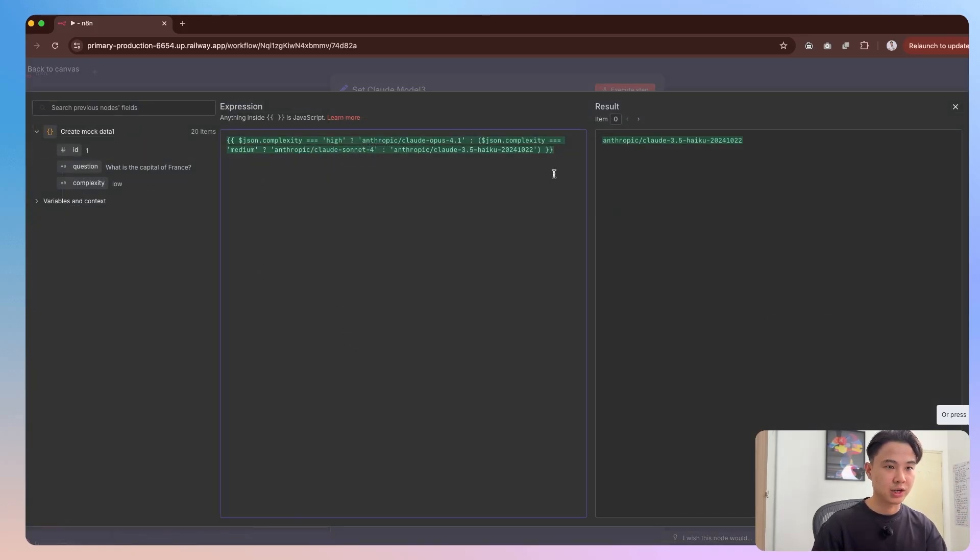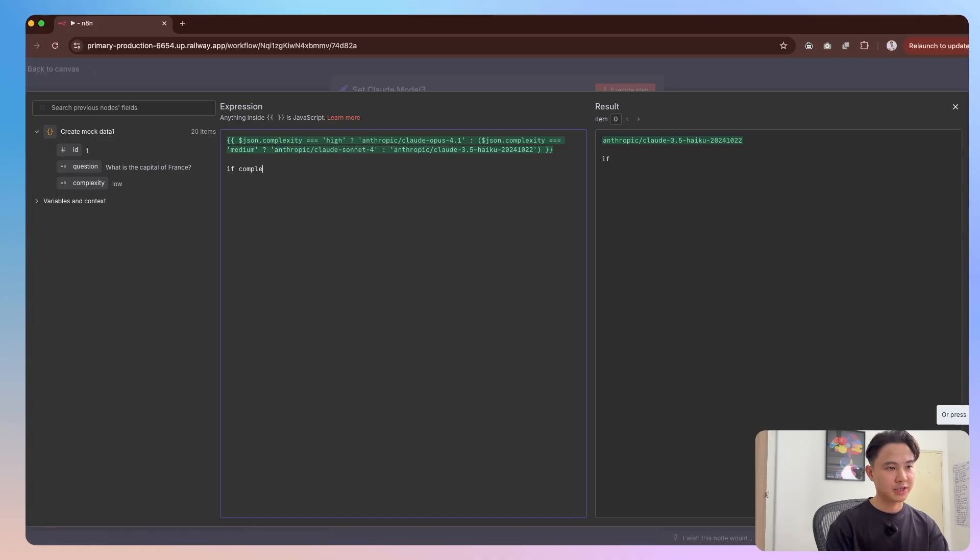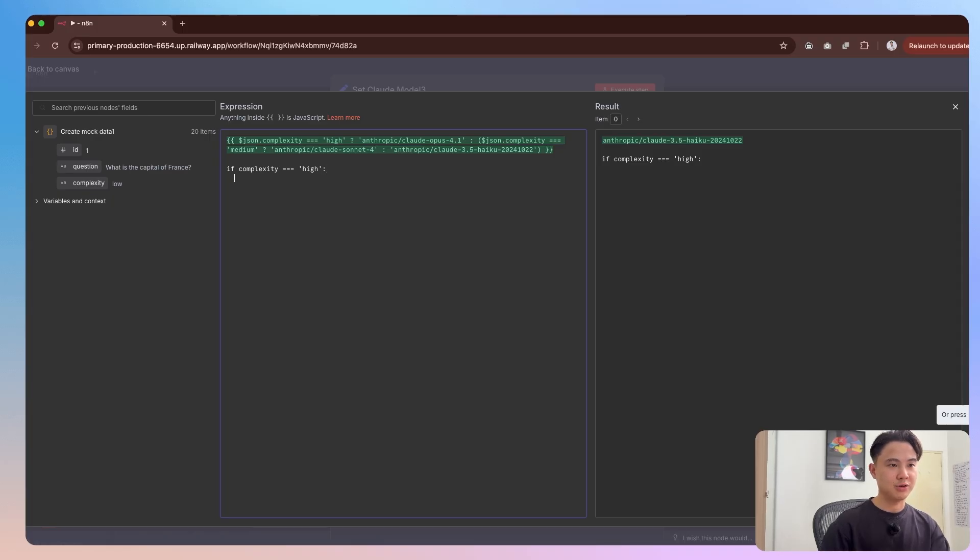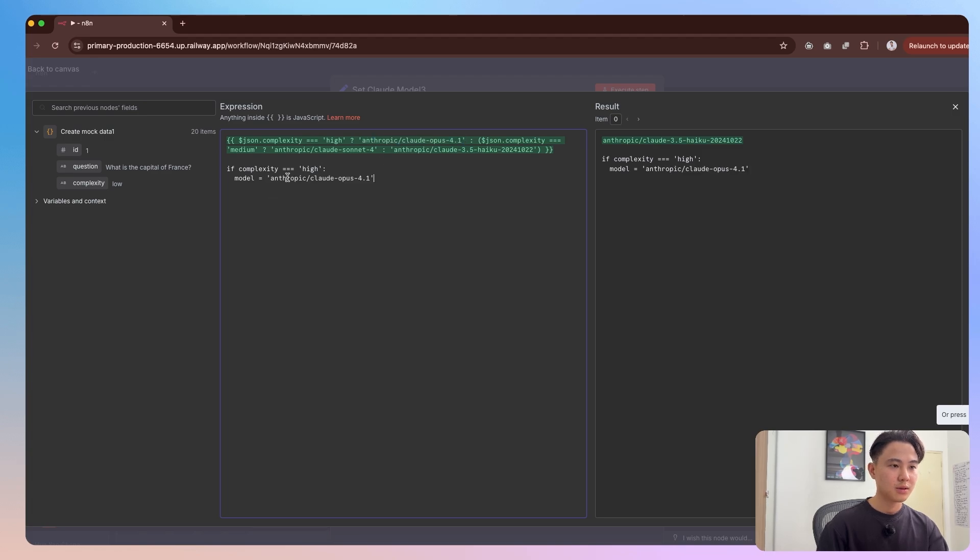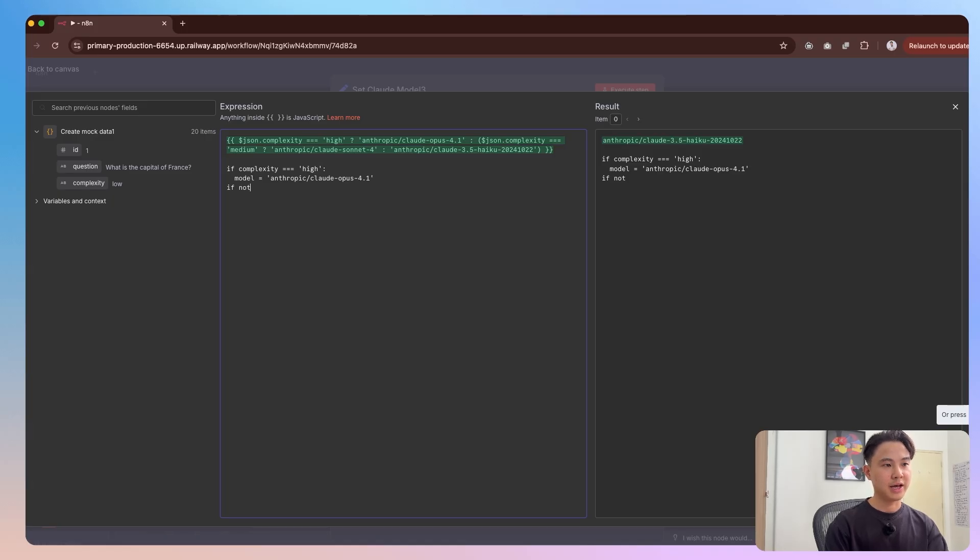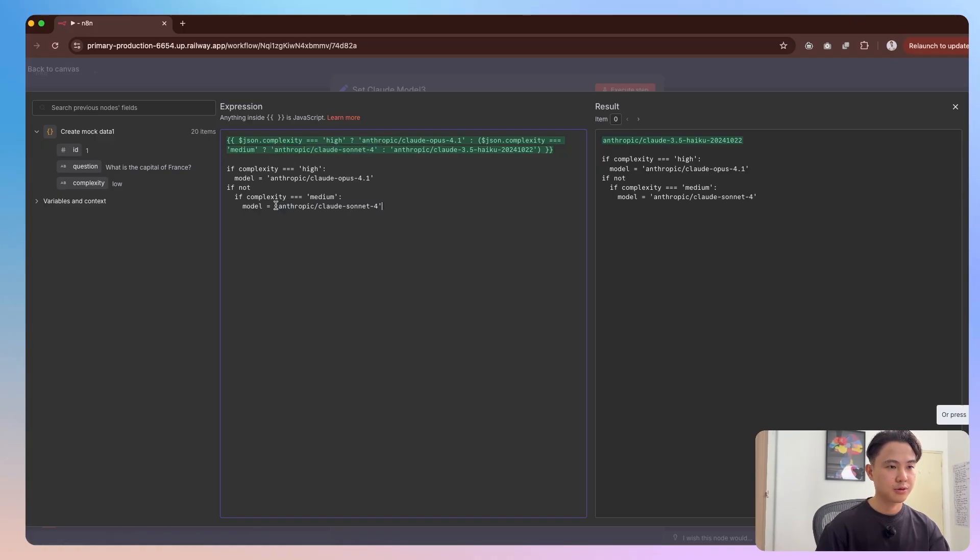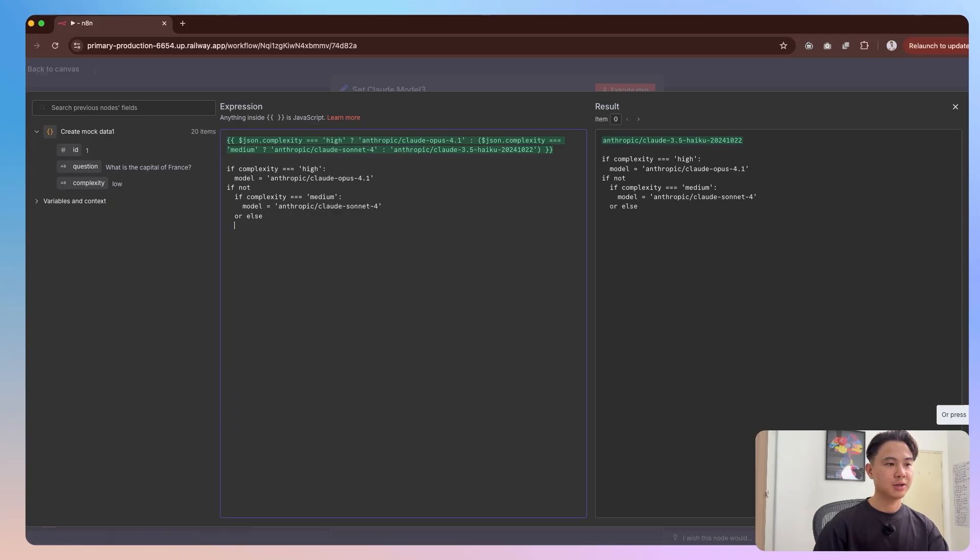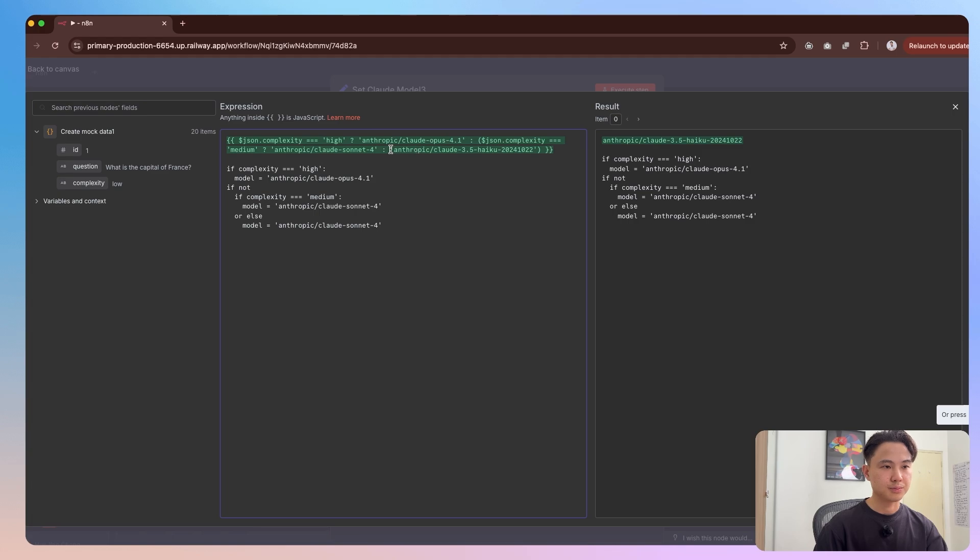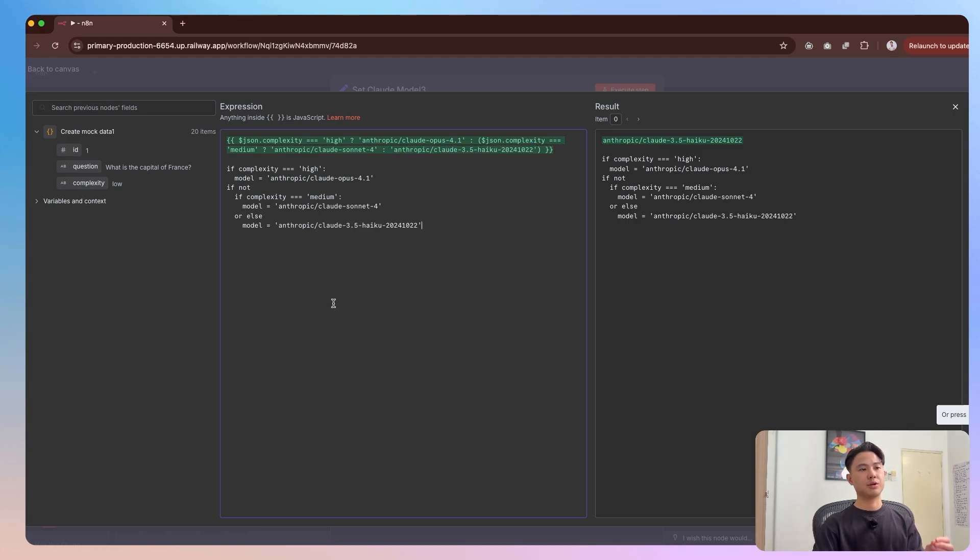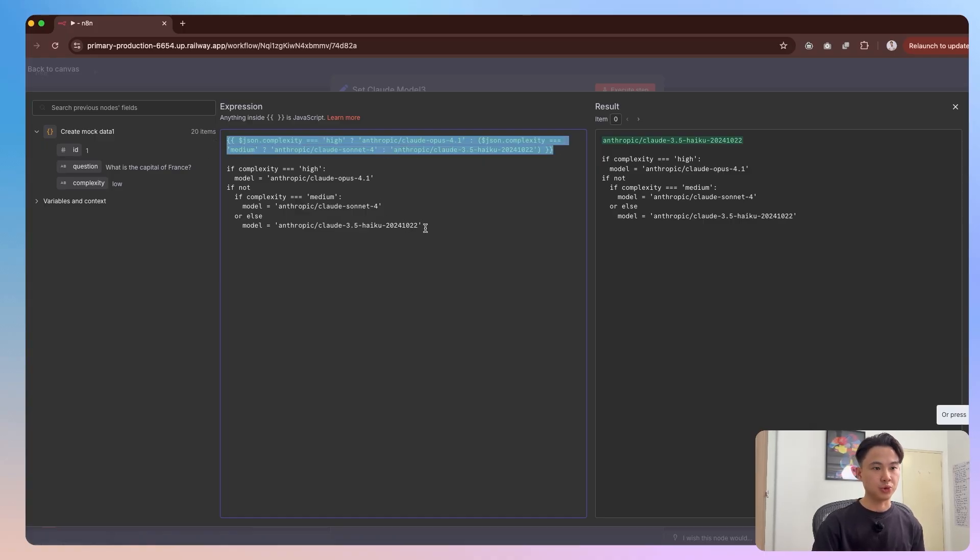I think an easier way for you to visualize this is if complexity equals high, then we would say we assign model equals to this. And then if not, if not, then you can say if complexity equals medium, then we'll say the model equals to sonnet 4, or else, and then or else, the model will be equals to haiku. So in plain English, this is essentially what this expression here is doing.